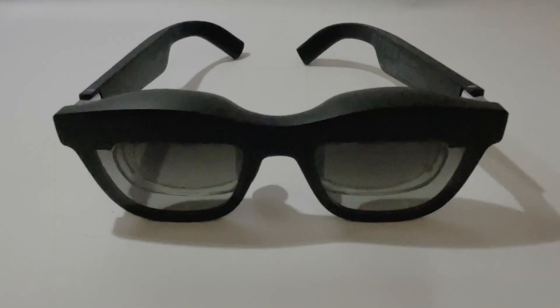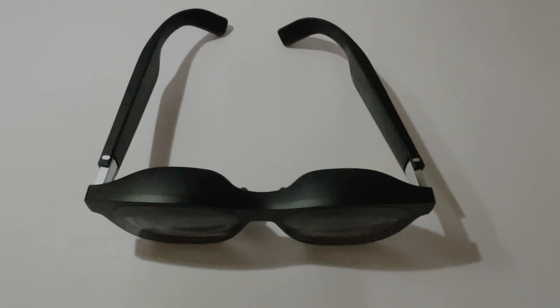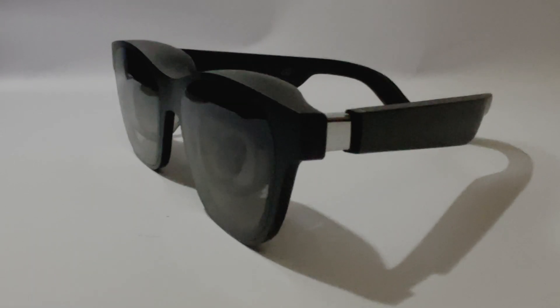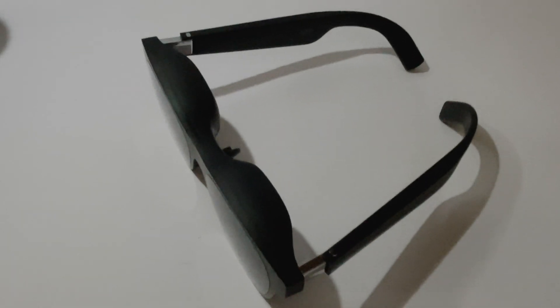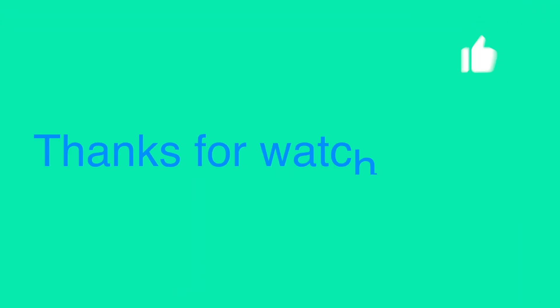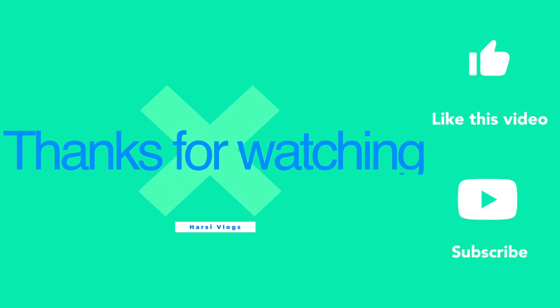Unfortunately, I don't have any Android device with which I can connect these glasses and show the Nebula AR experience. Perhaps, I can do that in my next video. And that's it.